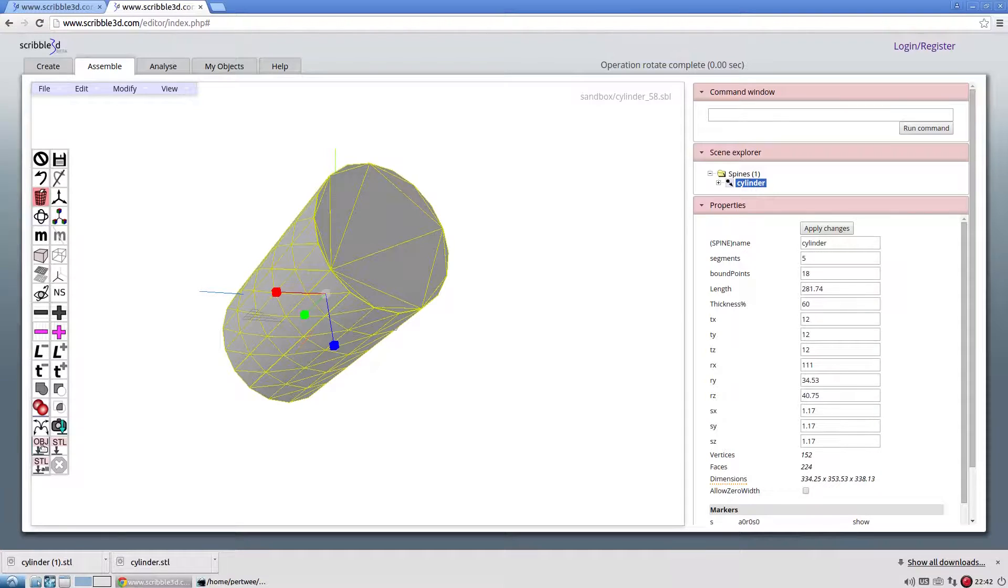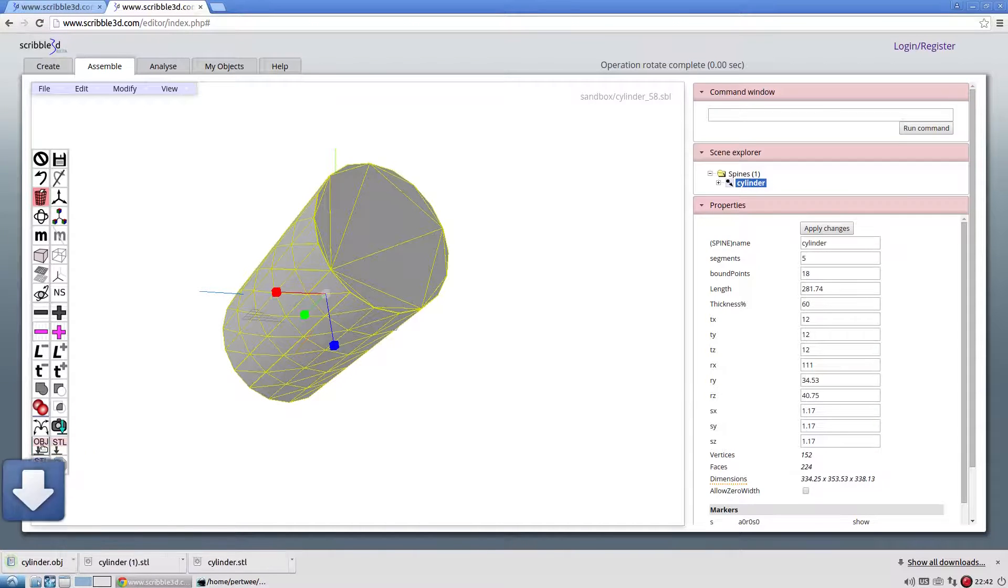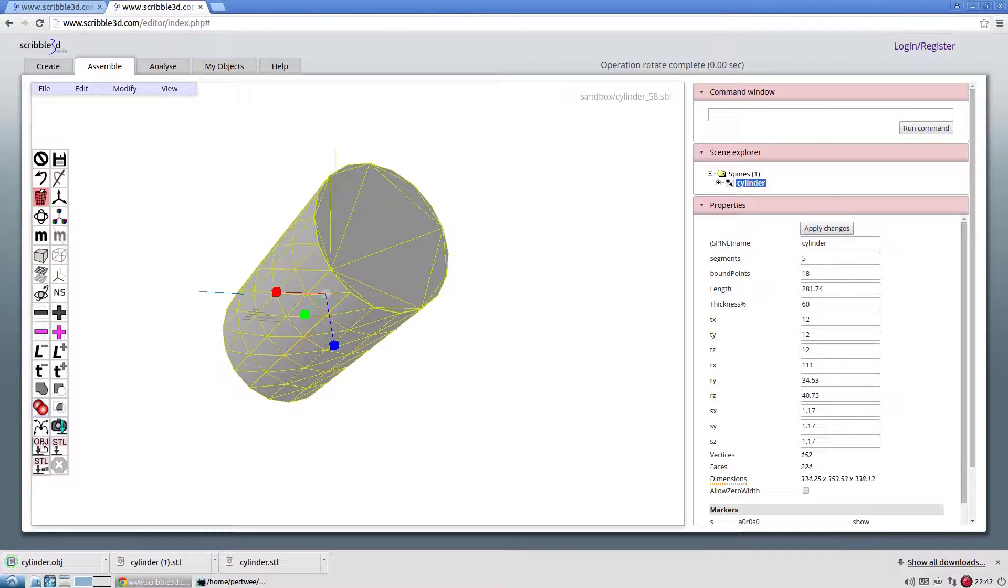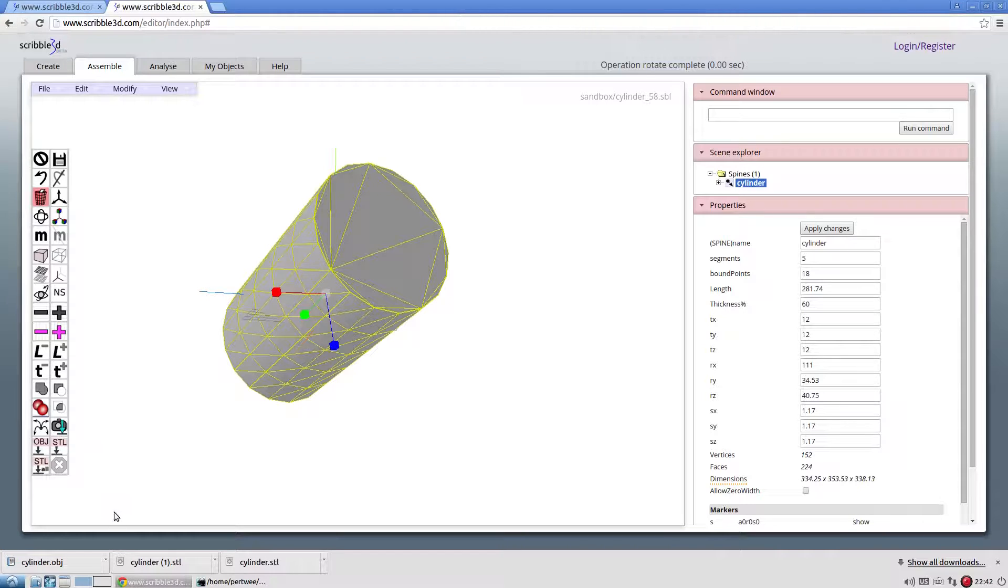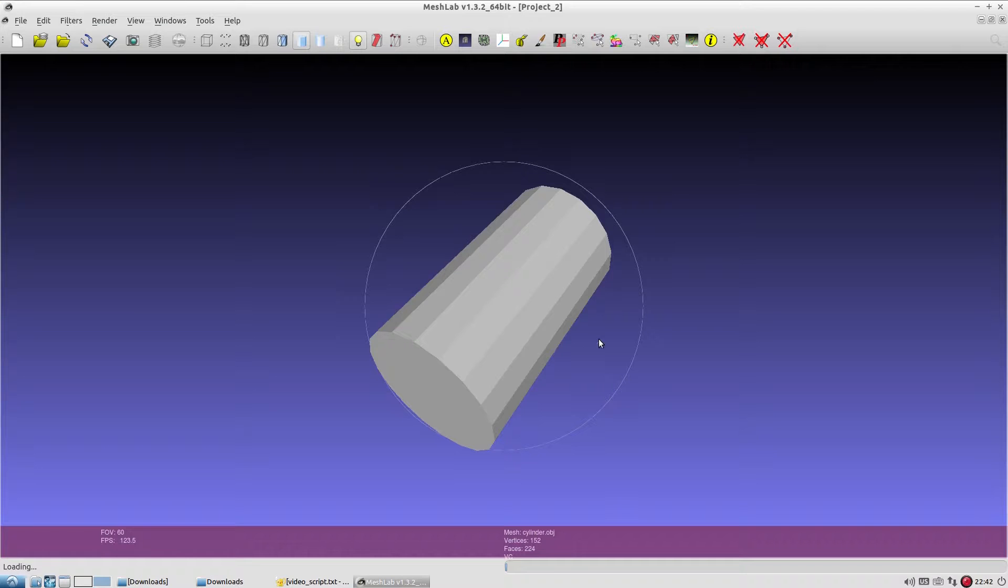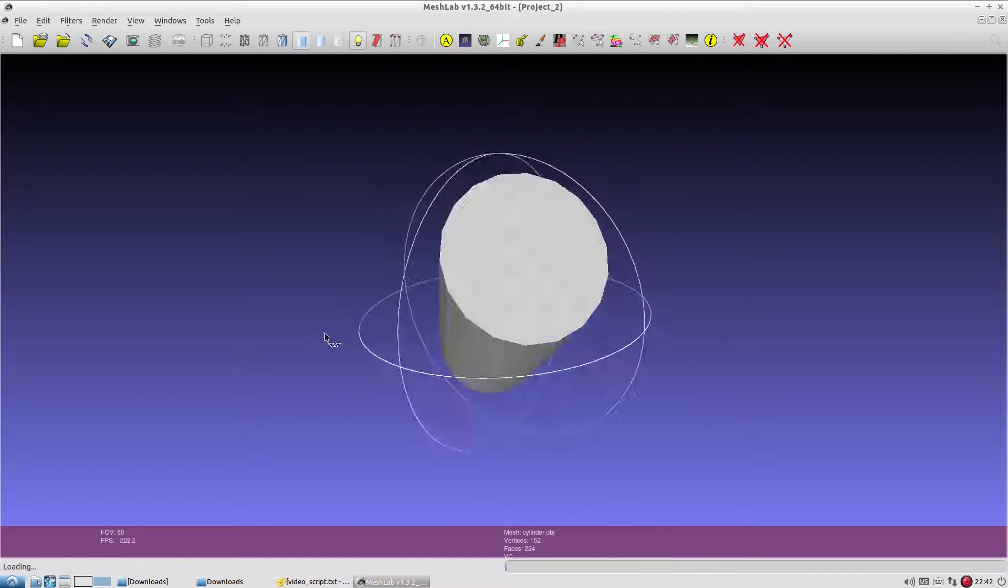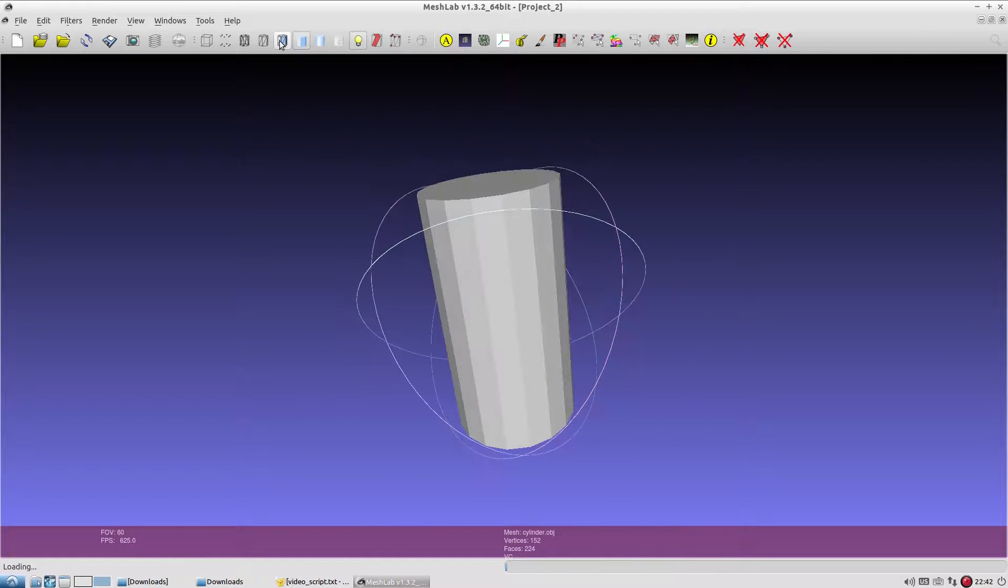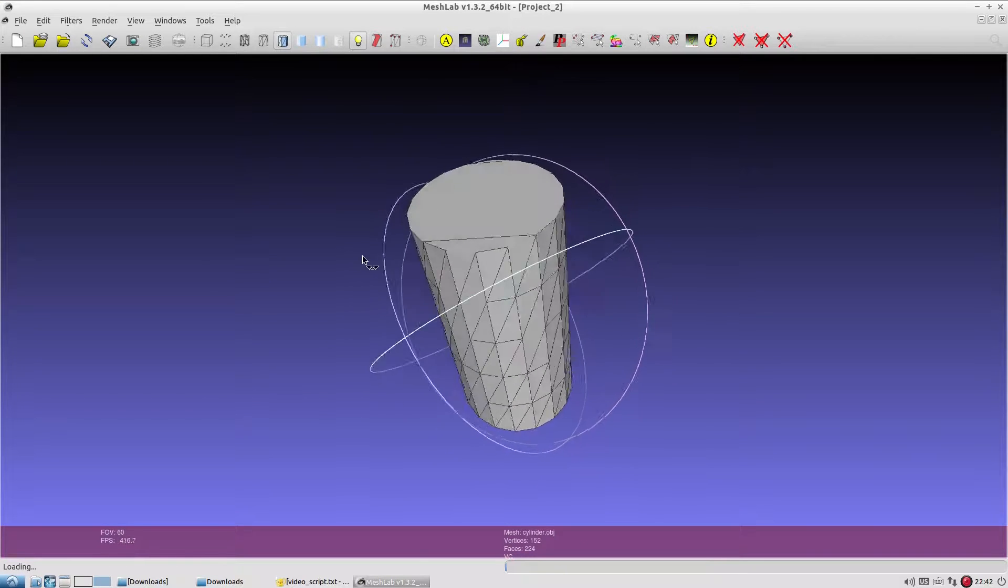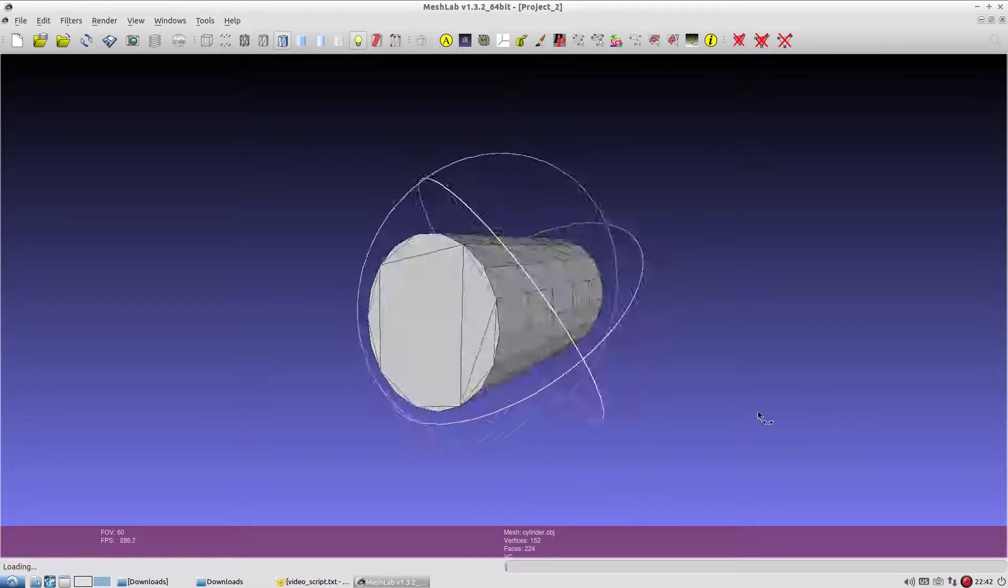The OBJ icon exports the selected object in .obj format. This is the exported OBJ file opened in MeshLab.